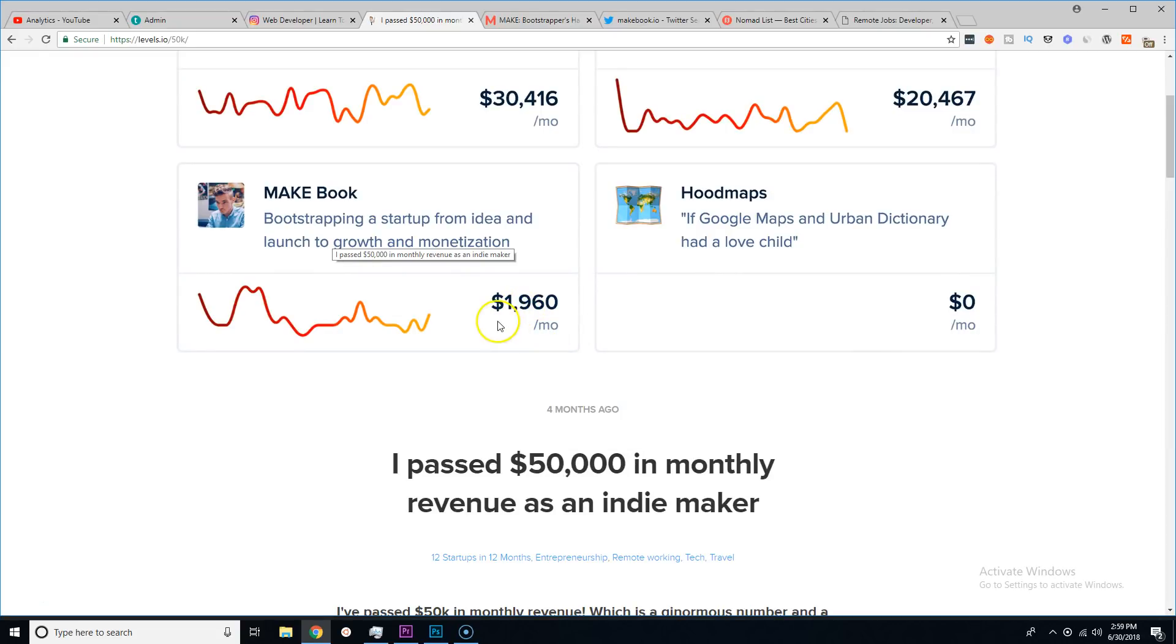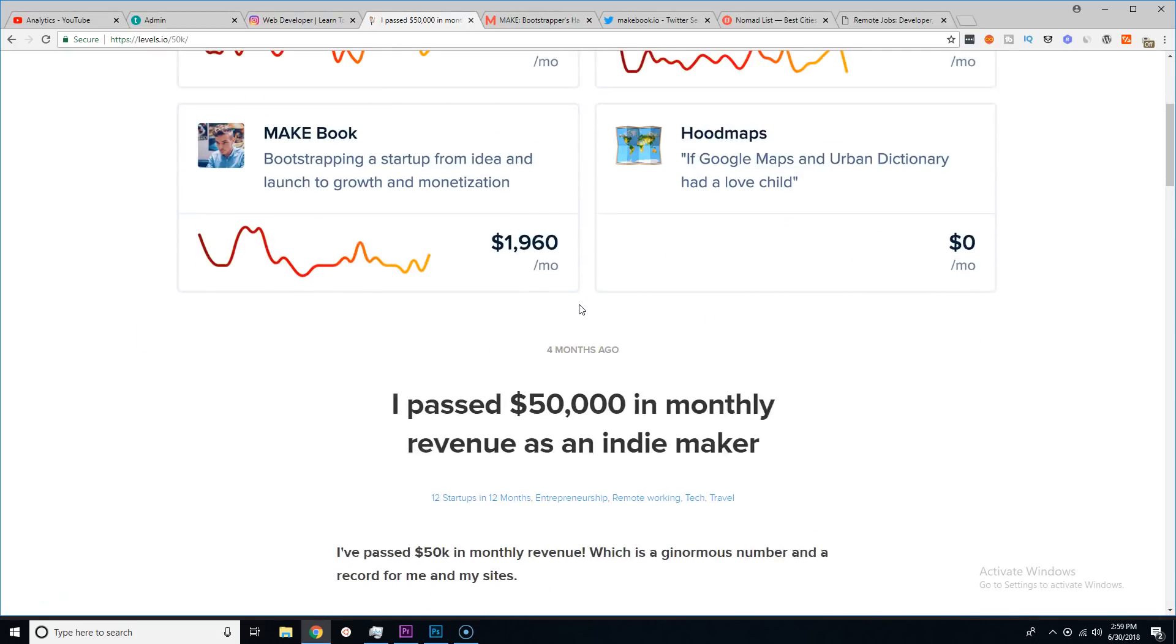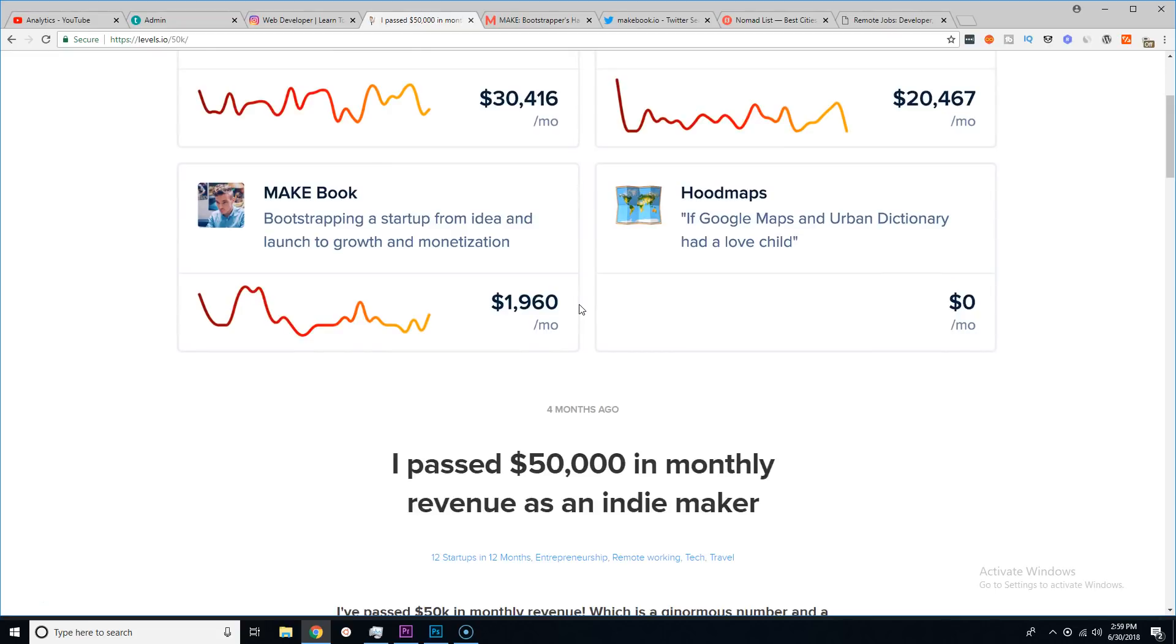With almost zero to none promotion. He's not promoting it on Amazon, he's not promoting it on Google ads or nothing like that. This is just literally genuine organic people that find his book.